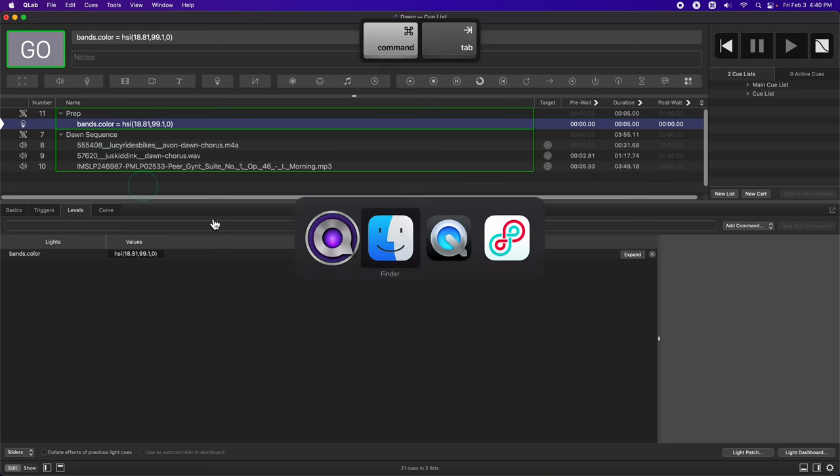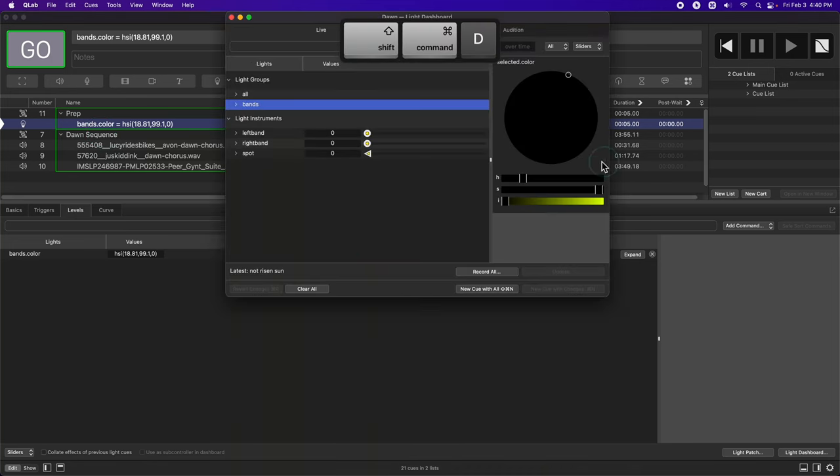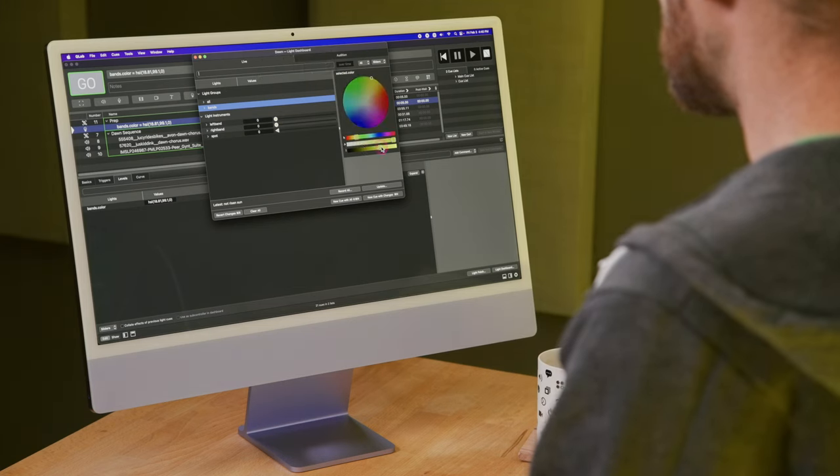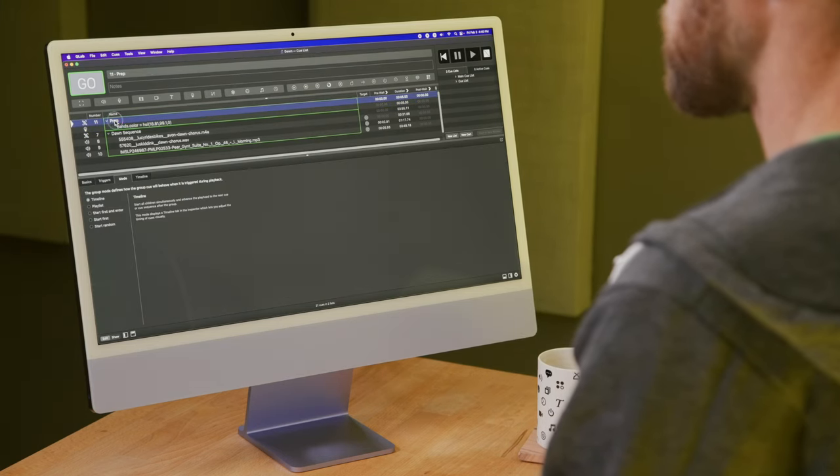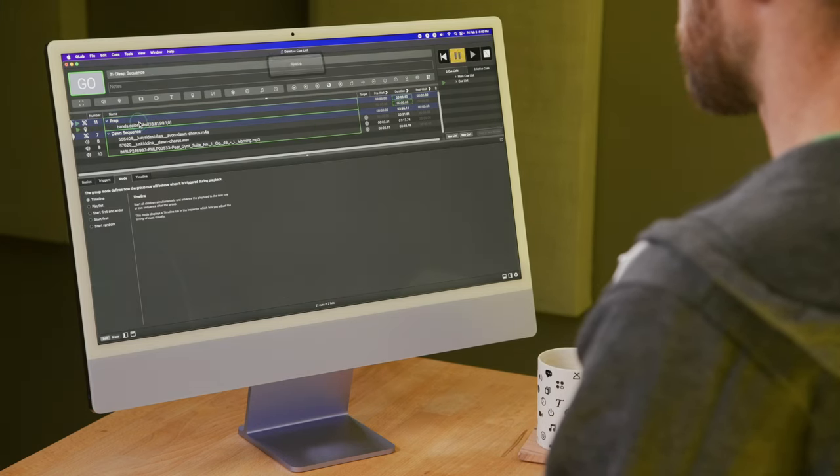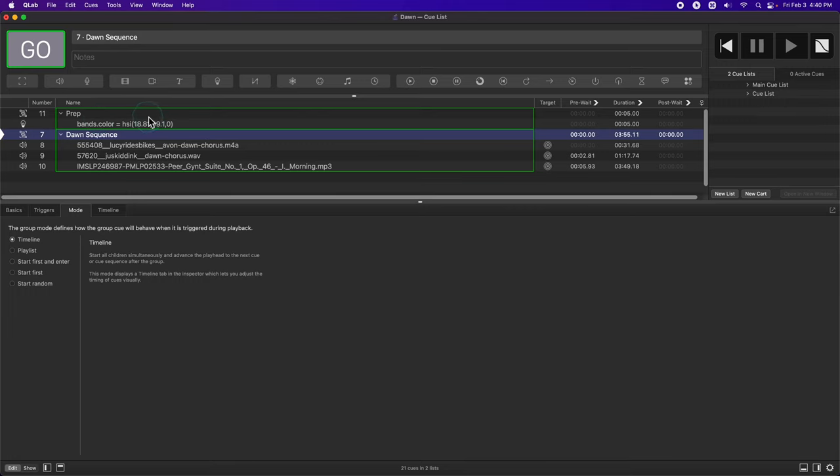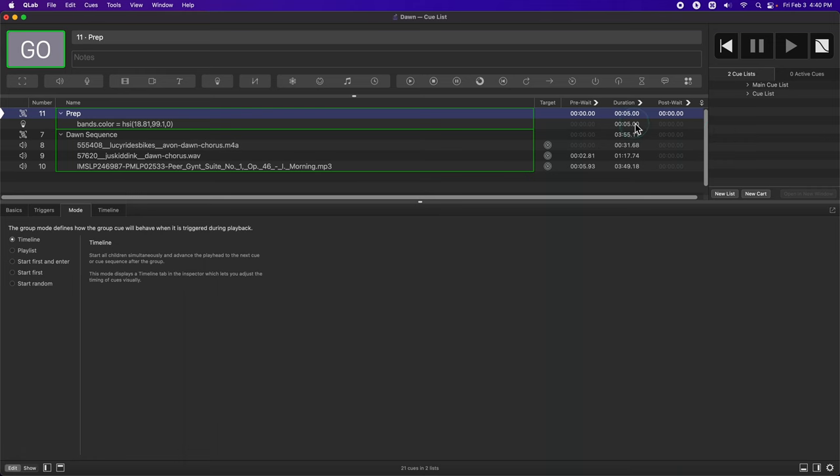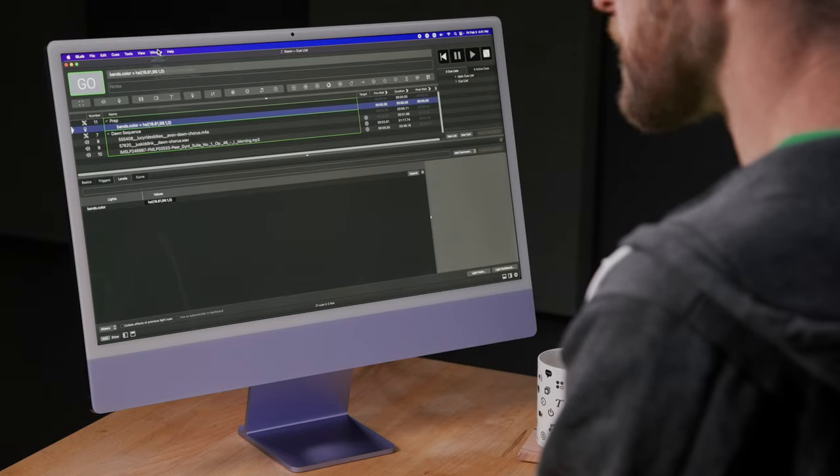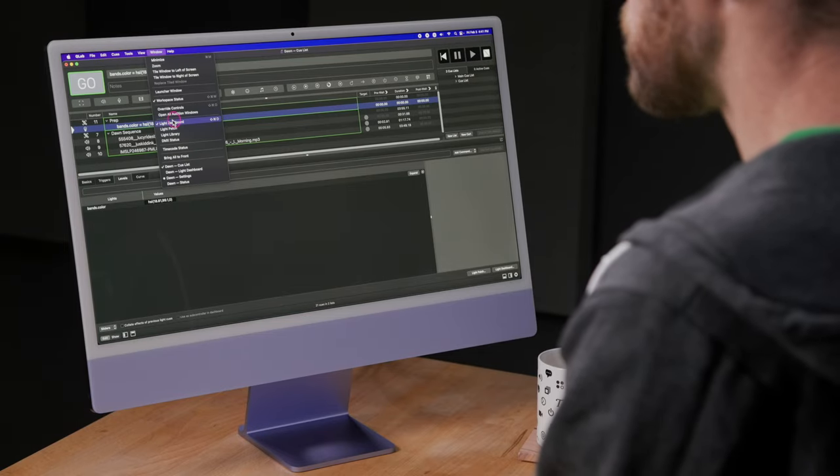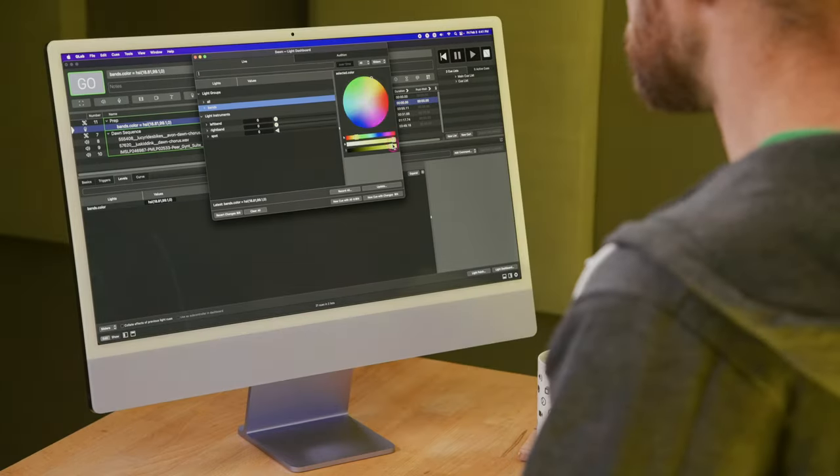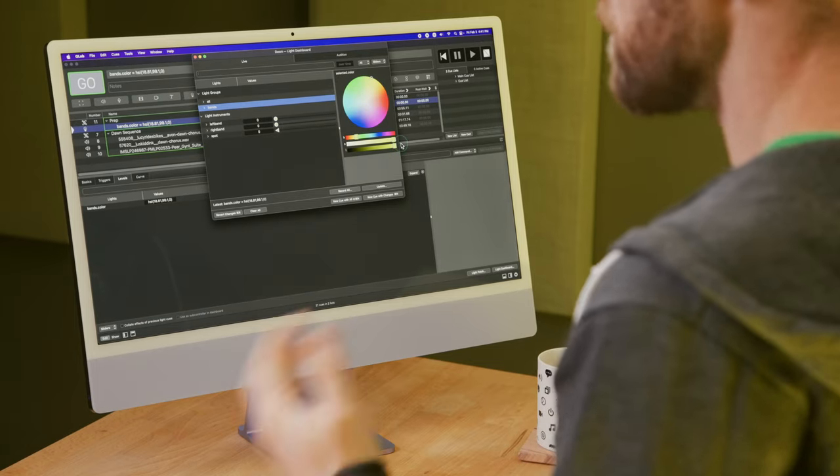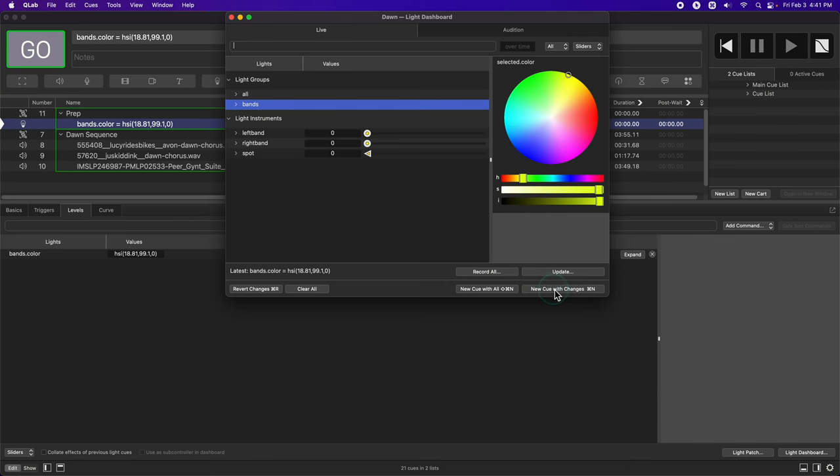Just to show what it looks like to run that right now, I'm going to open the dashboard one more time and run that cue. Since this isn't part of the show, I'm going to make this cue go as fast as it can. So I'm going to set the duration of that cue to zero. I'm going to go back into the dashboard now, set the brightness to full, and make another cue to reflect the end result of the dawn for those lights. So I'll make another cue with changes by clicking this button.